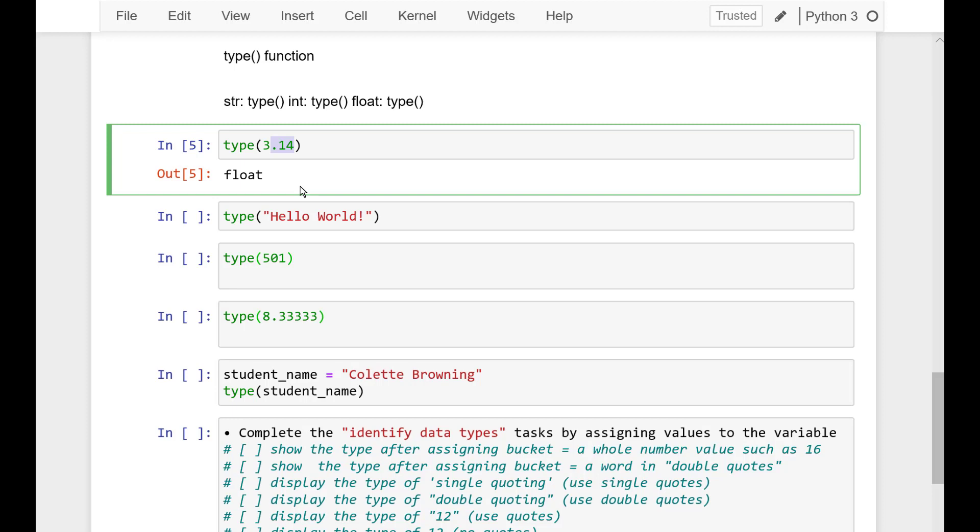Now what I did here is I put those into the type function, and it returns the type of the variable. Right here it's just echoing it to the screen, and we could also print that as well.